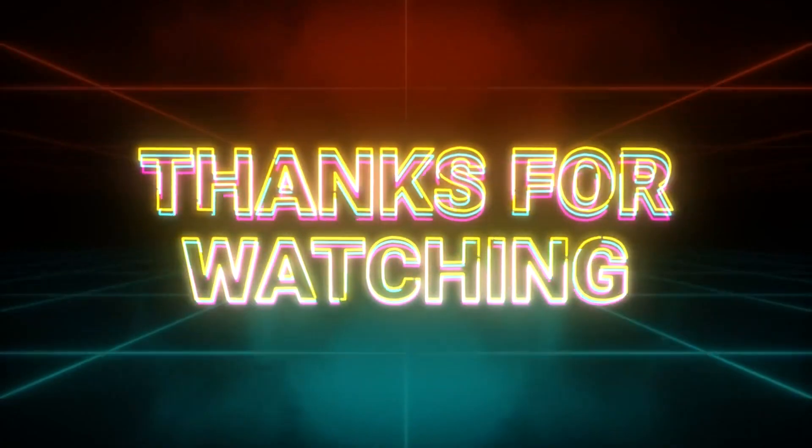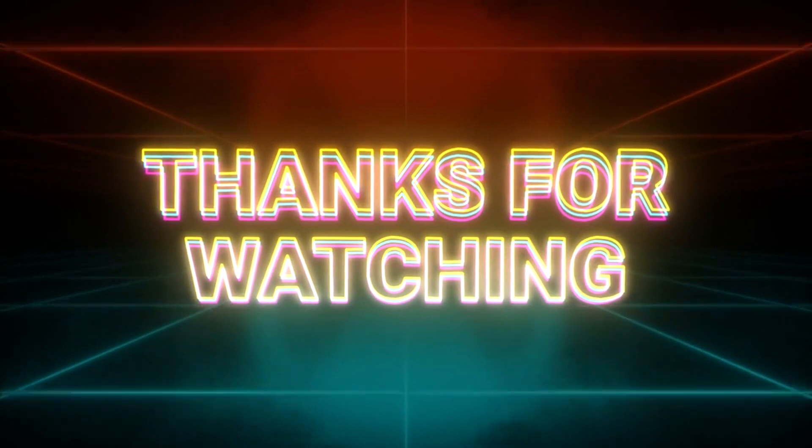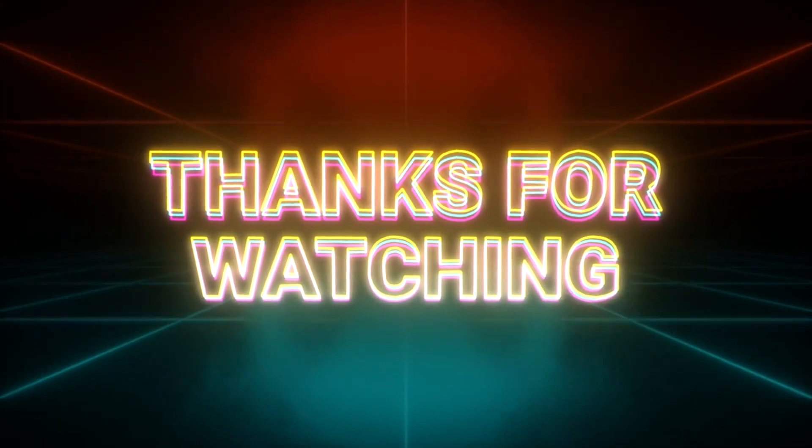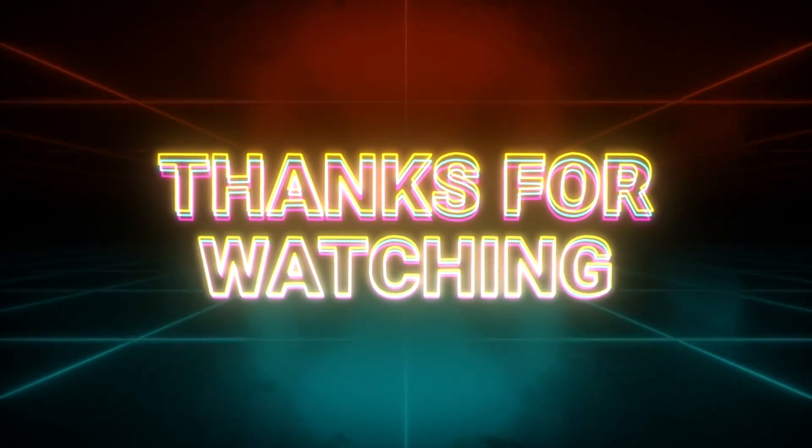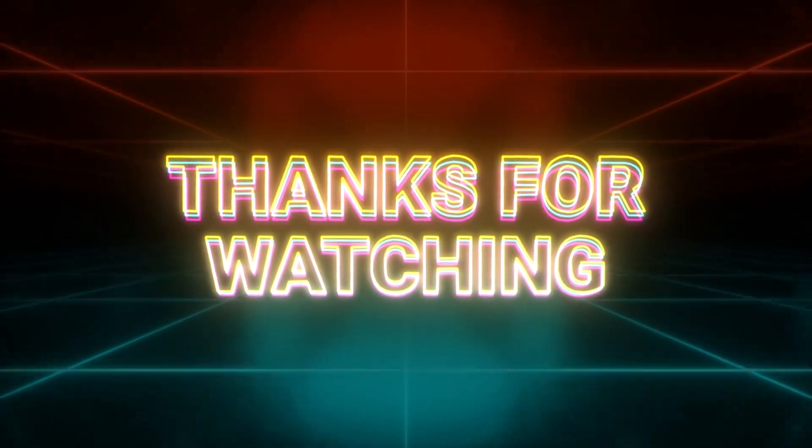Thanks for watching and don't forget to like and subscribe for more insights into ethical hacking.